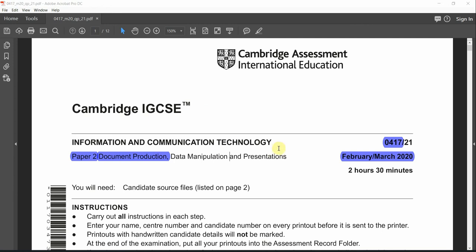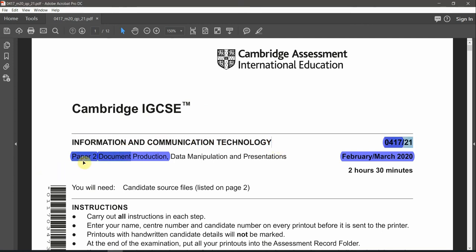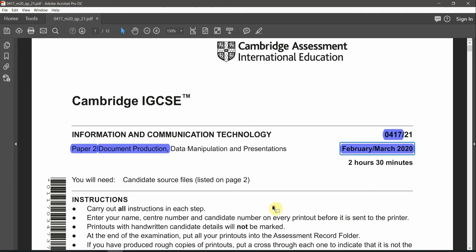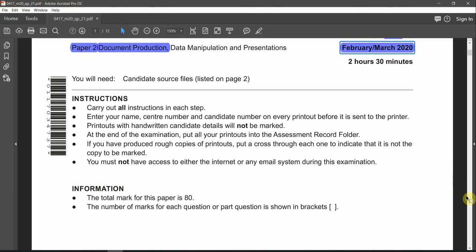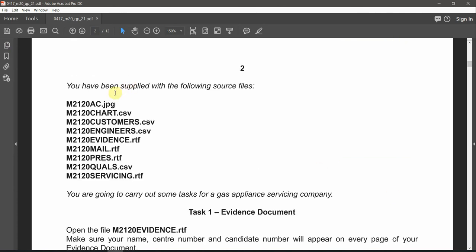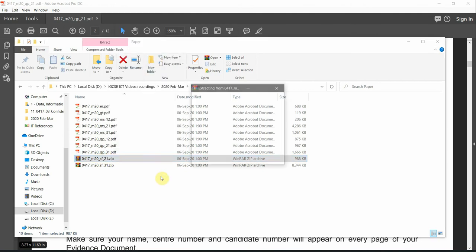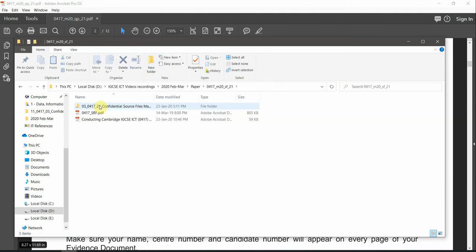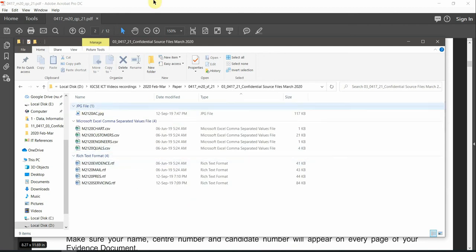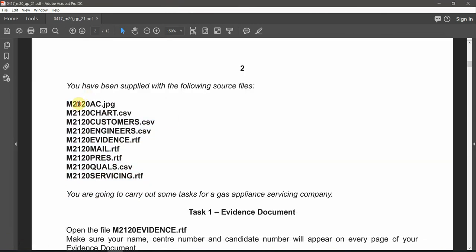Hello everyone, welcome to Information and Communication Technology paper two for document production, February and March 2020. Let's go to the first task. We will be needing the following source files, all located inside a zip folder. Right click on it and extract the file. After extraction, go to it and you will find your files. There should be nine items — let's check — and yes, nine files are here.